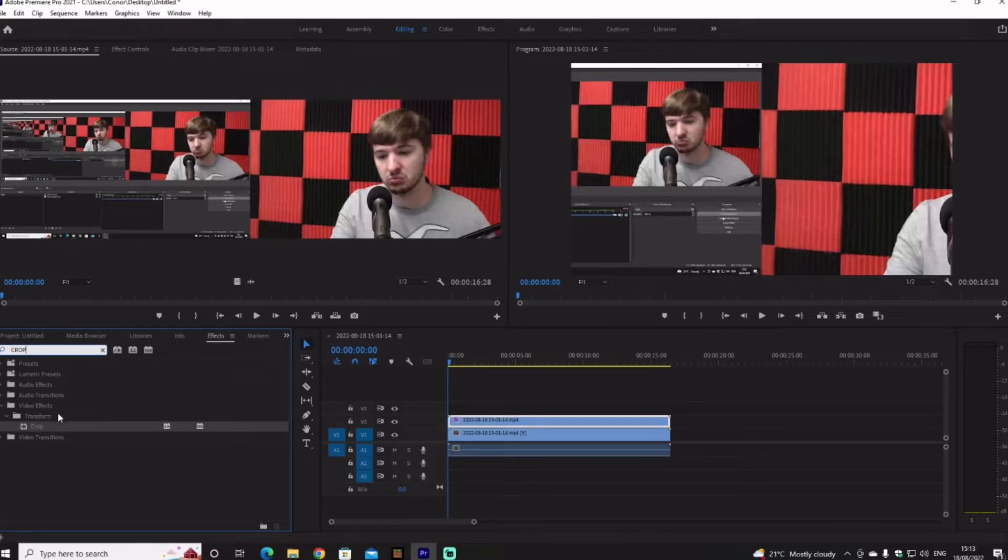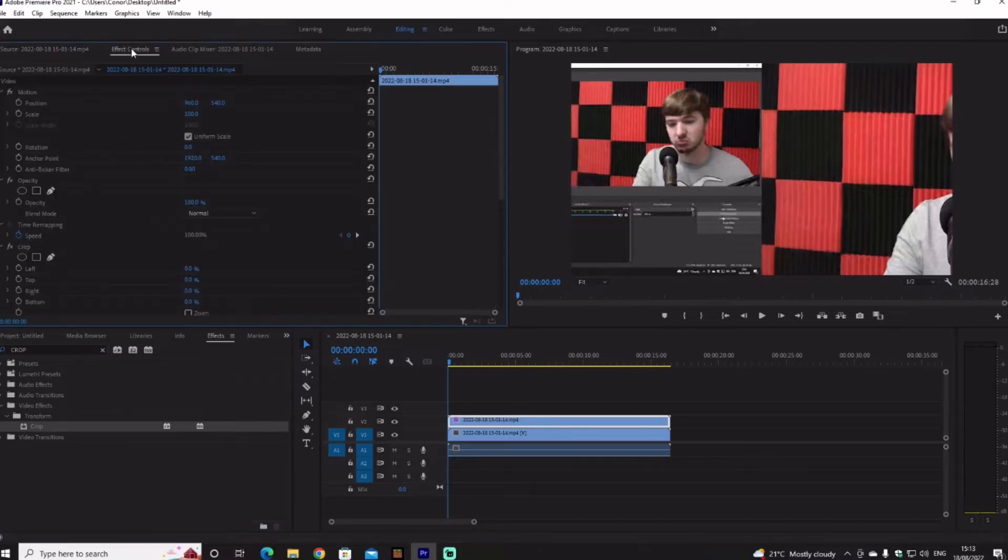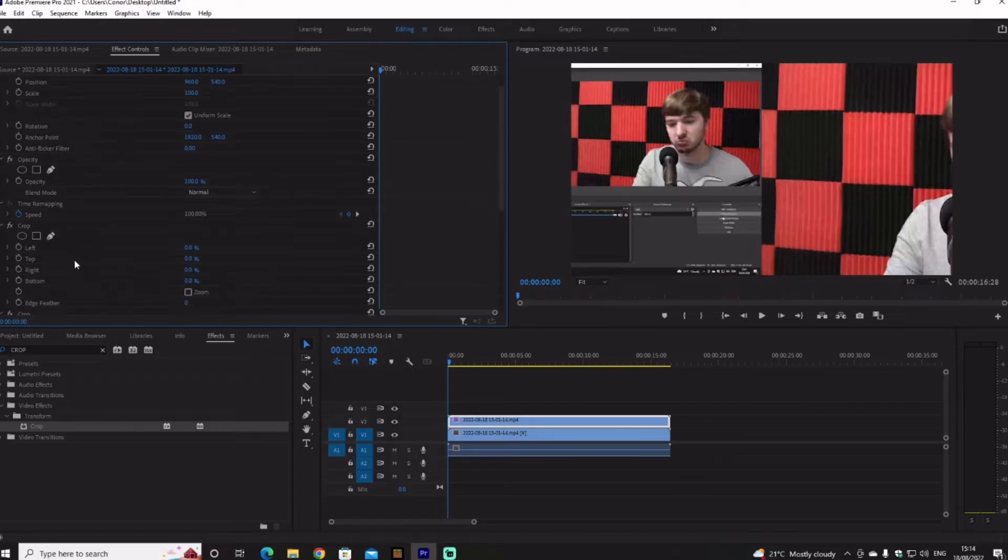You're going to click it, and now you're going to go up here to Effect Controls and click into it. You're going to go down until you see Left and set it to 50 percent.